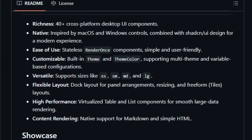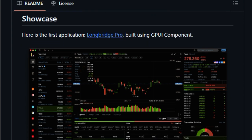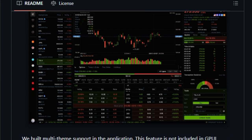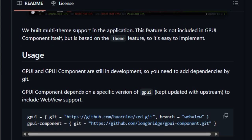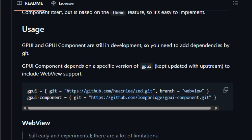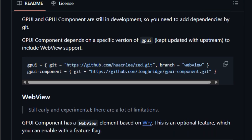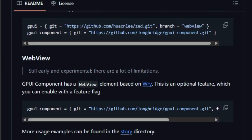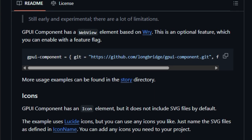The library's layout system is both flexible and powerful, featuring dock layouts for panel arrangements, resizable panels, and freeform tile layouts, enabling developers to craft complex interfaces with ease. Additionally, GPUI Component includes virtualized table and list components, ensuring smooth performance even when handling large datasets. For content-rich applications, GPUI Component offers native support for rendering markdown and simple HTML, streamlining the process of displaying formatted text. The library is actively maintained, with recent updates enhancing components like input fields, checkboxes, tooltips, modals, and more.